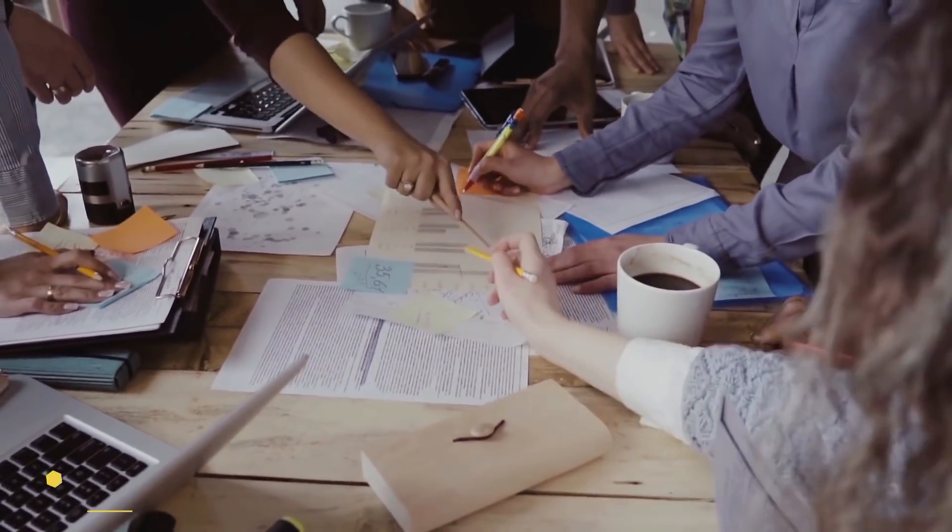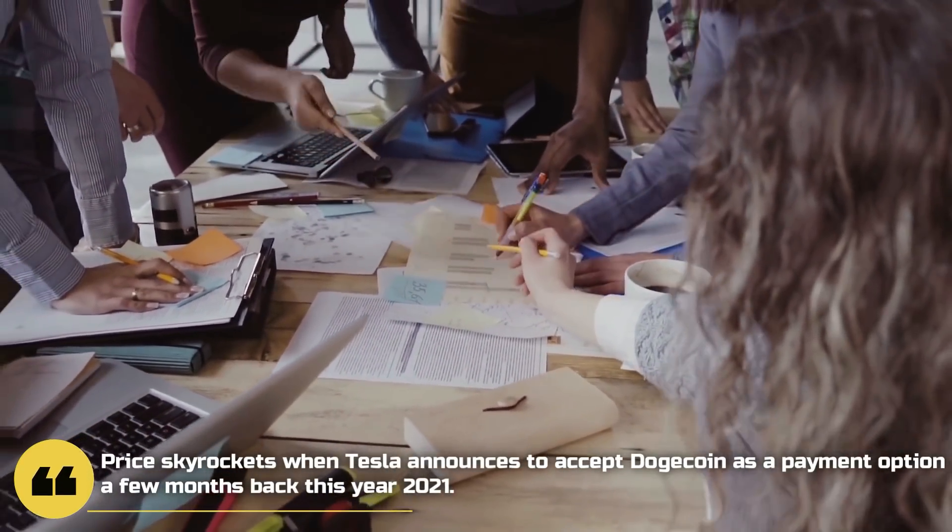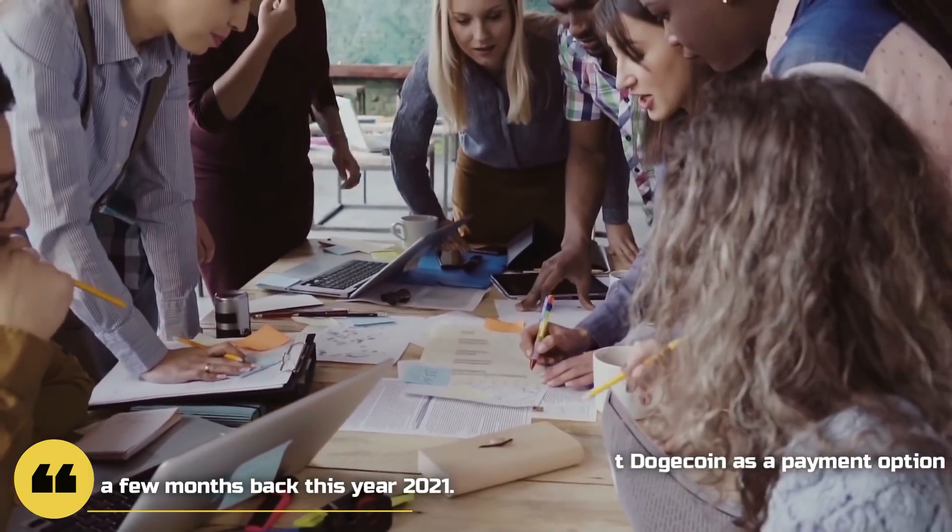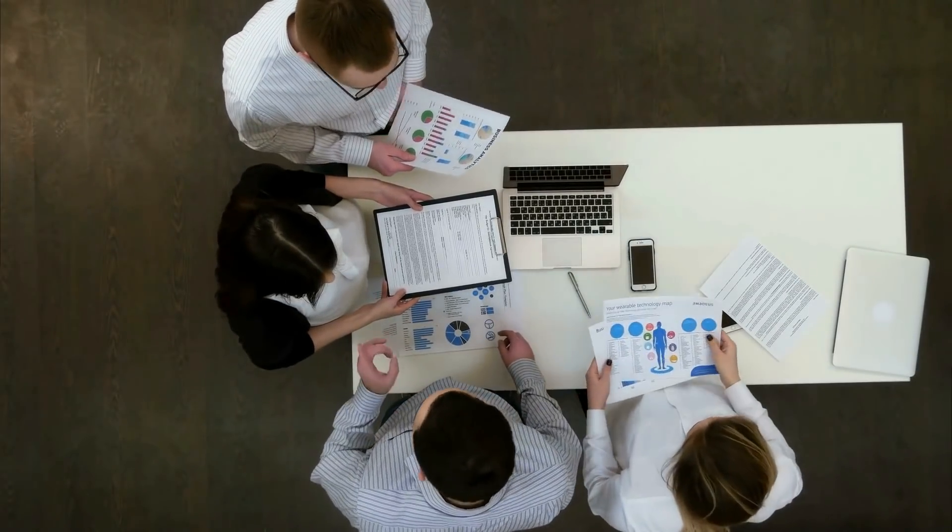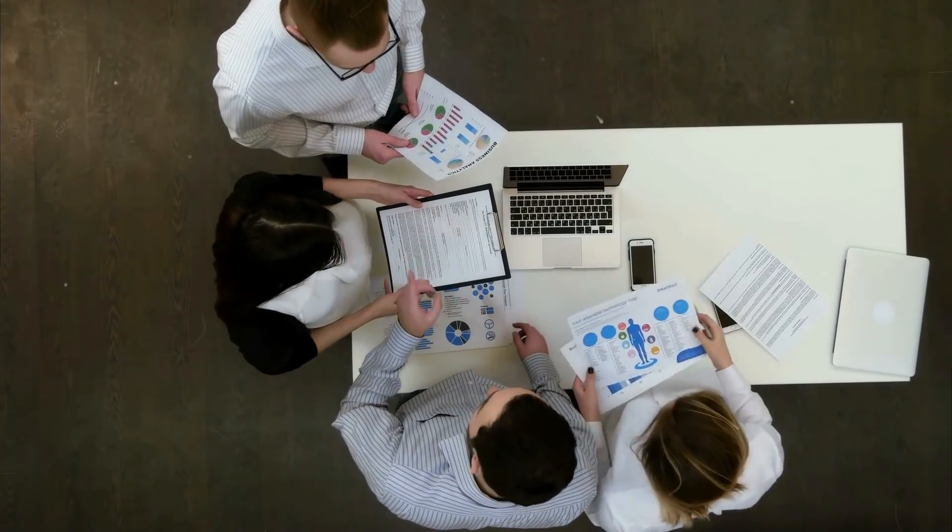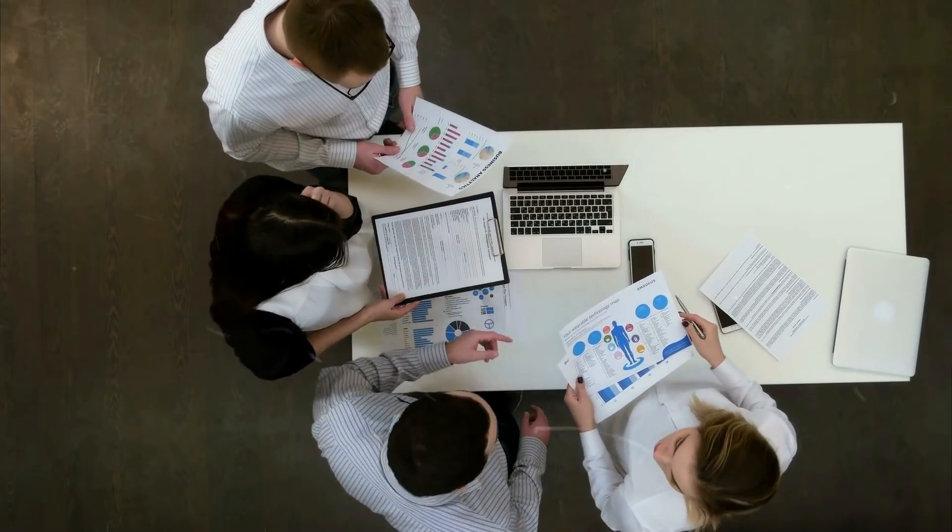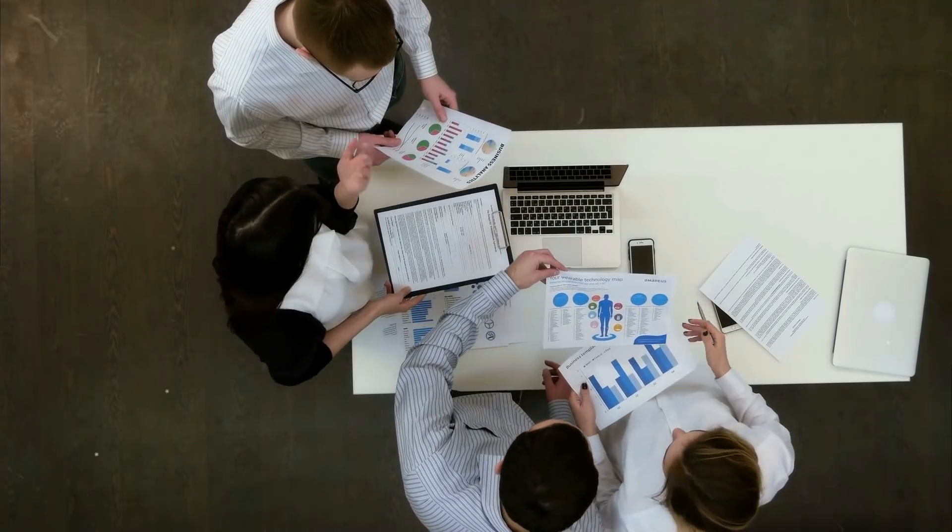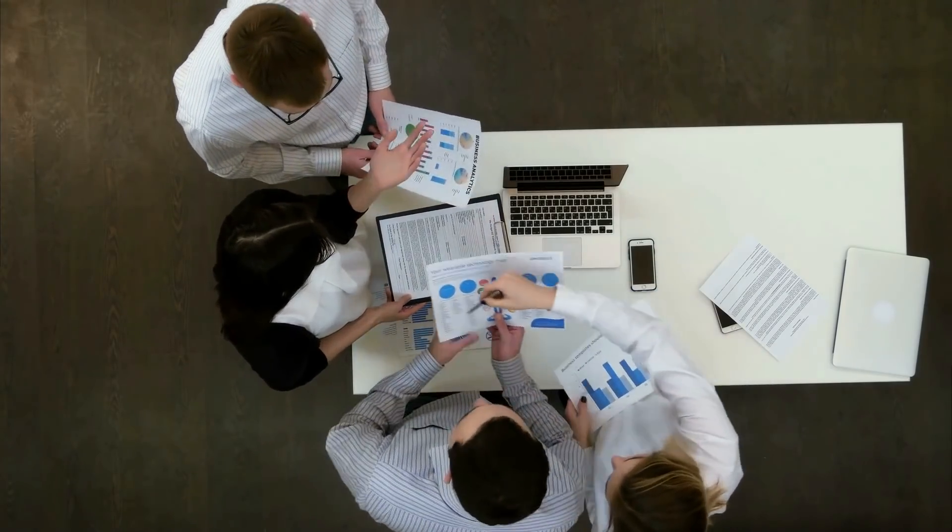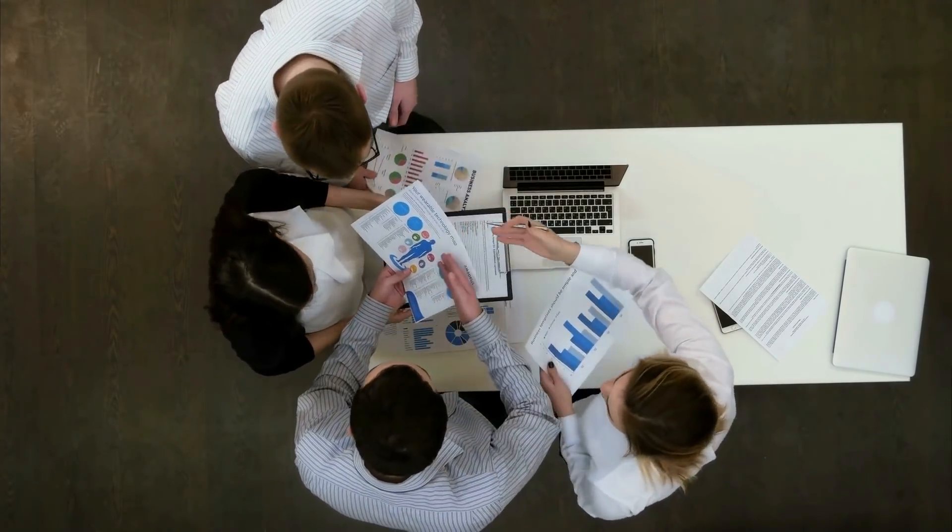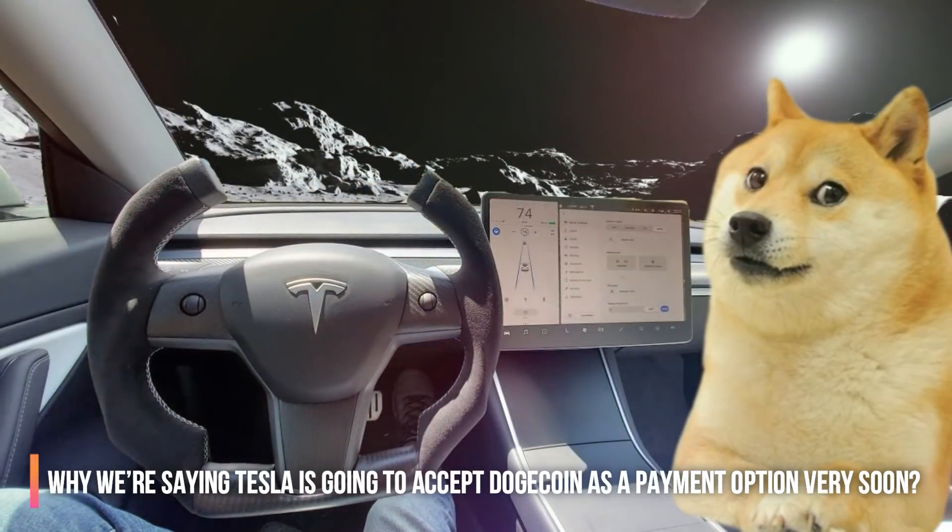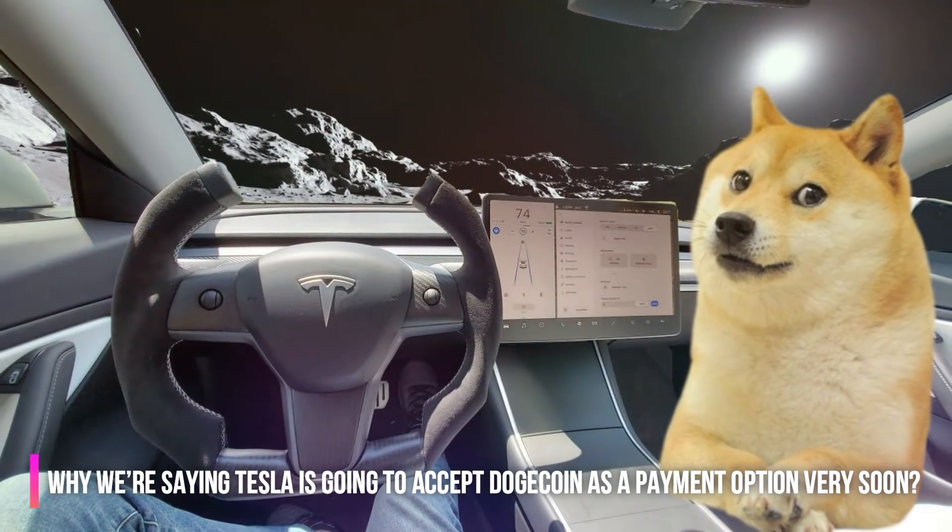As we just told you, Bitcoin price skyrocketed when Tesla announced to accept Bitcoin as a payment option a few months back this year, 2021. So, we're expecting a two times more pump than Bitcoin with Tesla Dogecoin payment option acceptance because Doge is more like Elon Musk's own coin or company. Now, let's talk about why we're saying Tesla is going to accept Dogecoin as a payment option very soon.